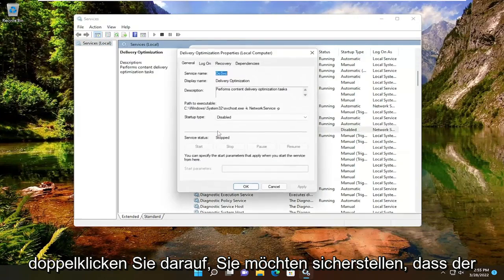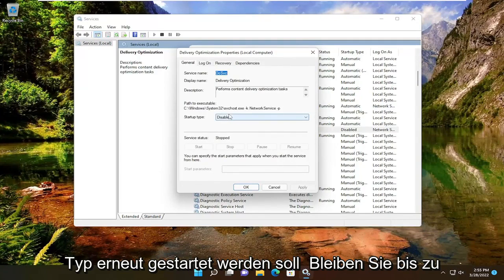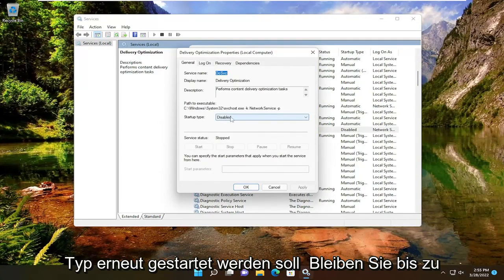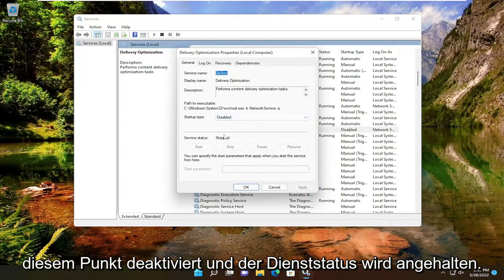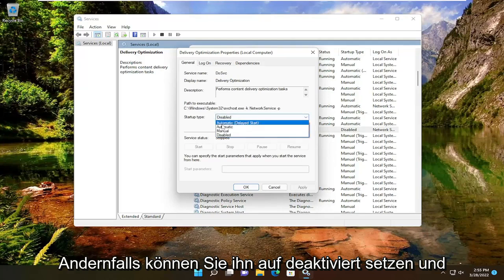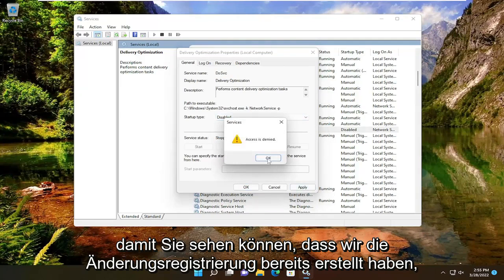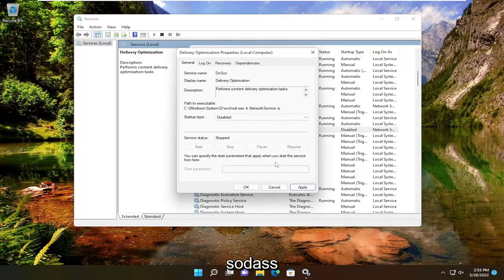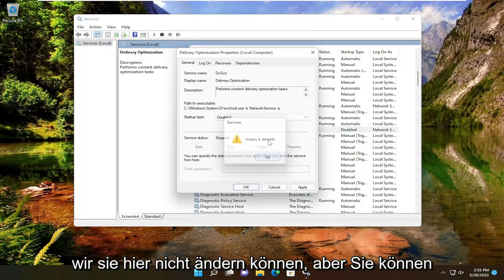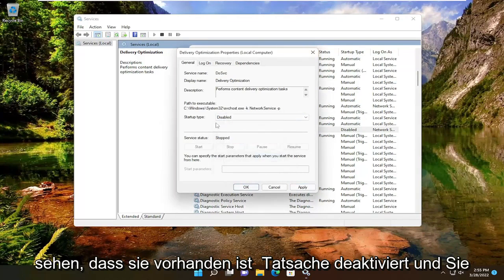Double-click on it. Make sure the startup type says disabled and service status is stopped. Otherwise, you can set it to disabled and select apply and OK. You can see we already made the modification in the registry, so it's not letting us change it here. But you can see it is, in fact, disabled.